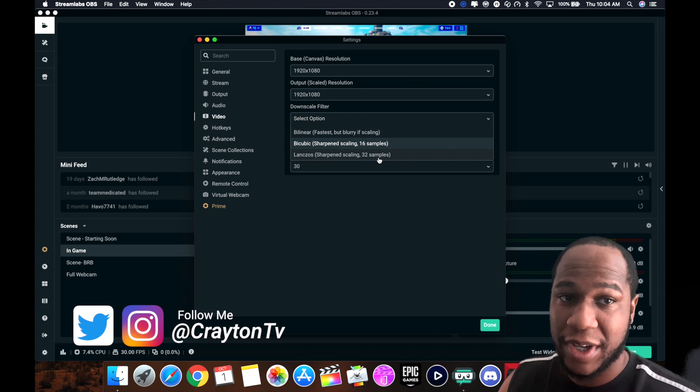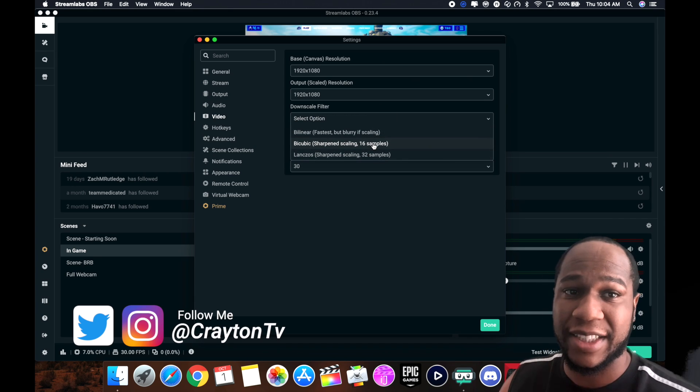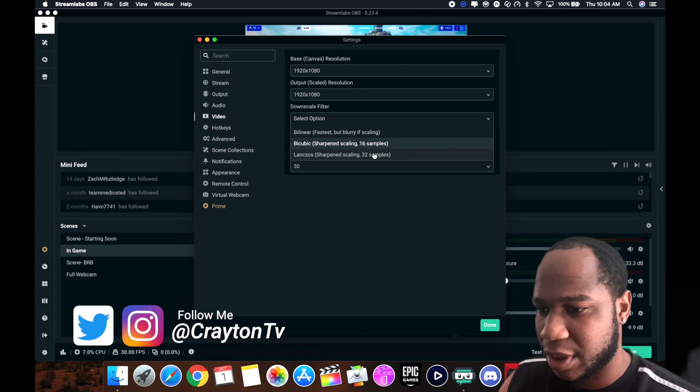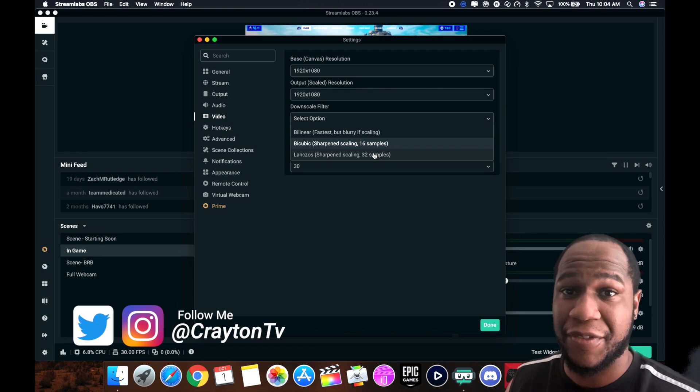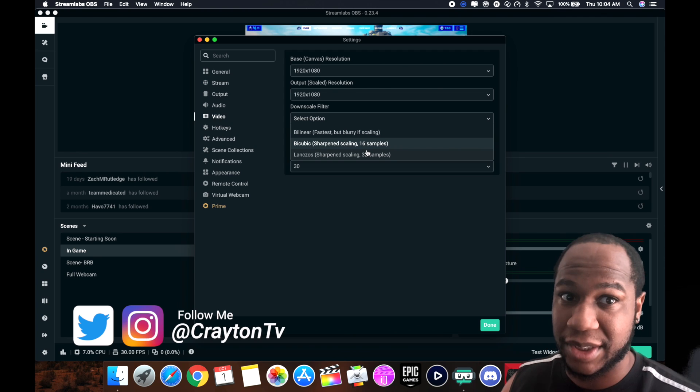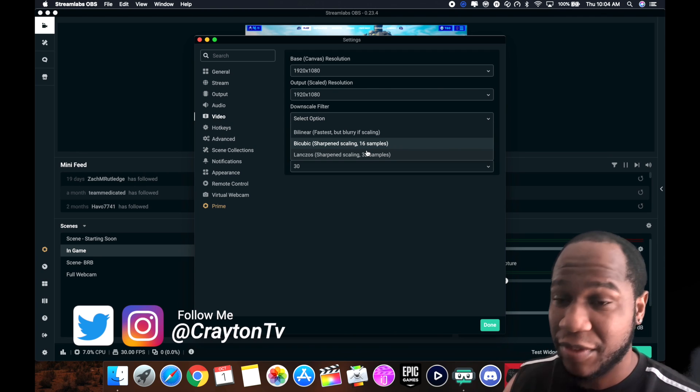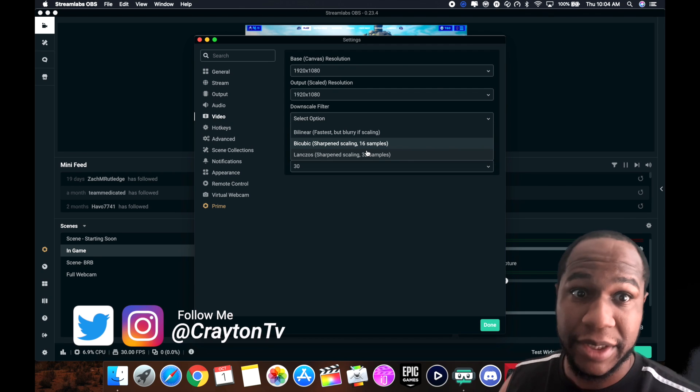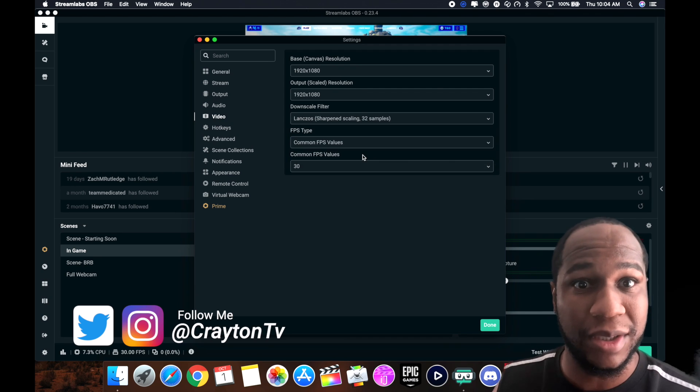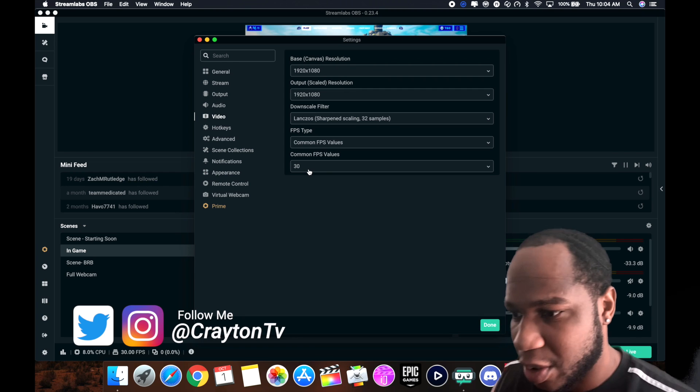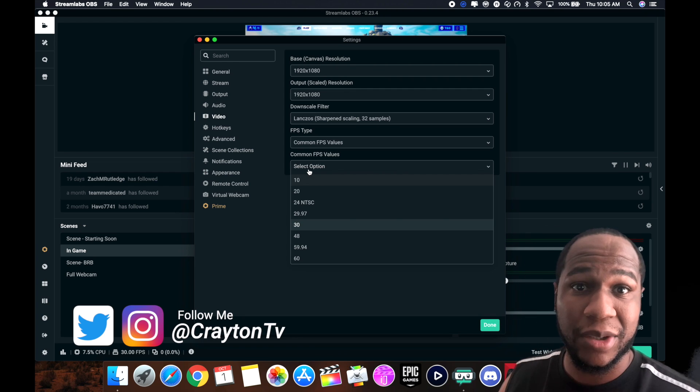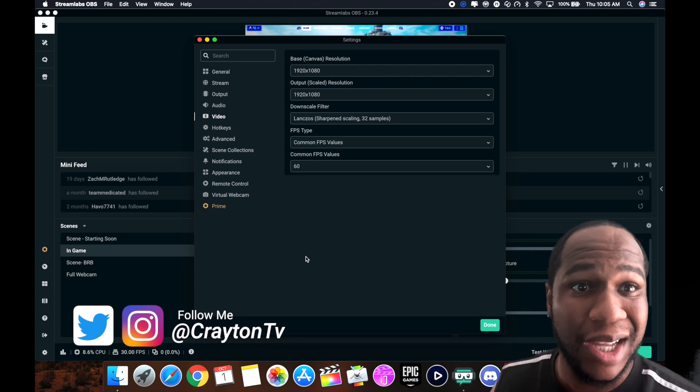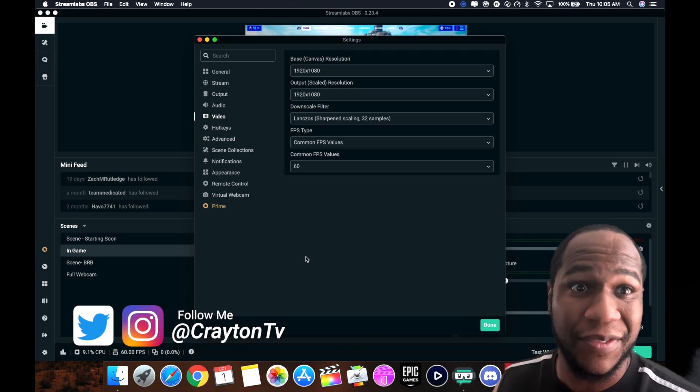You can go with 16, you can go with 32 if you have a faster machine. I like to fluctuate back and forth. It all depends on how powerful your machine is. If you don't have a powerful machine, stay down at about 16, but if you got a powerful one you can push it to 32. For common FPS, you can rock 30. Sometimes I rock 30, sometimes I rock 60. I can push out to 60 if I really wanted to.